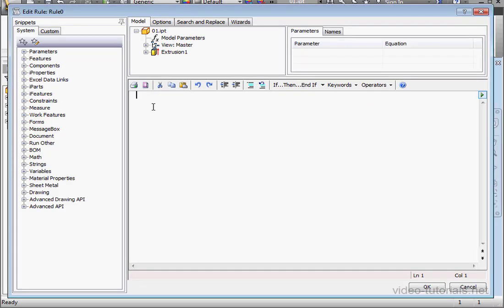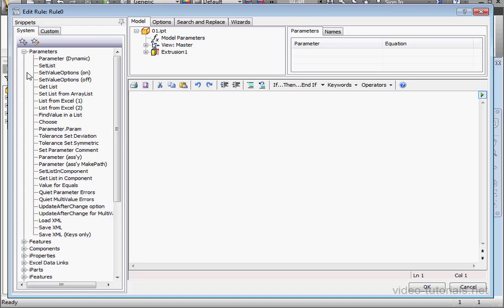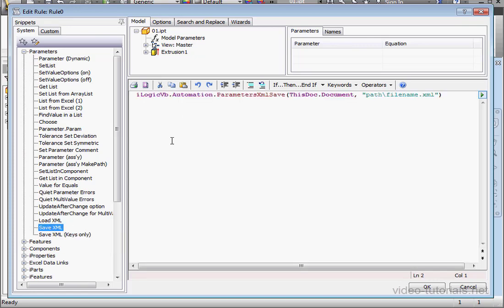Now let's expand the Parameters node of our Snippets tree. Double-click Save XML Snippet. Let's break the line here with a space, underscore, enter.